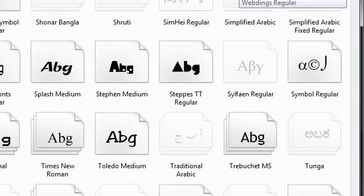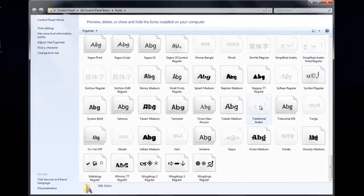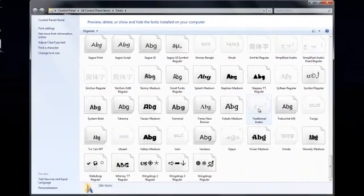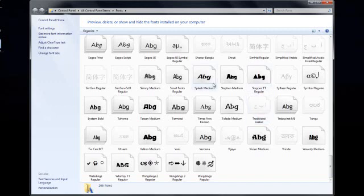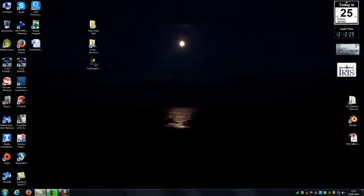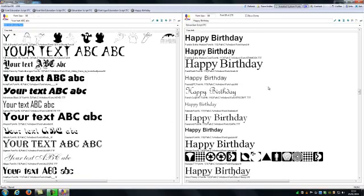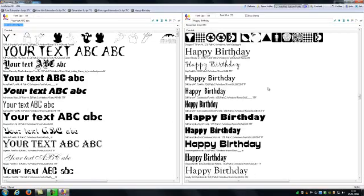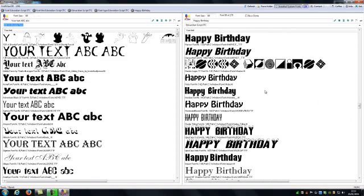Those items do include a lot of foreign fonts and different fonts for different languages that are already pre-installed on your computer. There's Arabic there which, no disrespect to the Arabic language at all, but I don't understand that at all. But they're there anyway and those are all part of the 266 items.